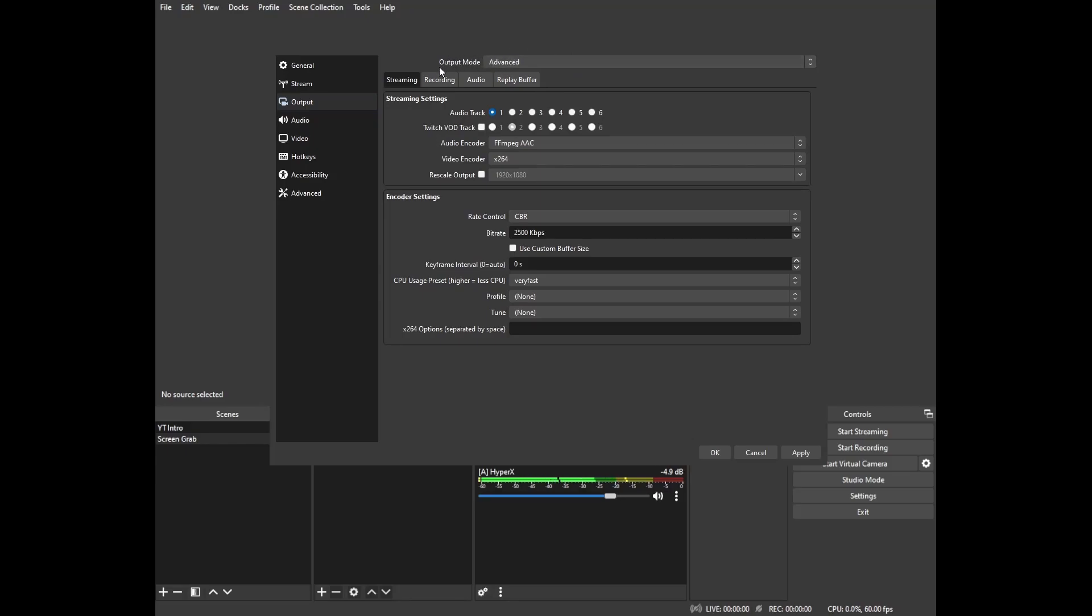The main thing here is enabling Twitch VOD track by clicking this box. By default it's going to go to track 2 and that is quite alright, we will leave it in track 2.